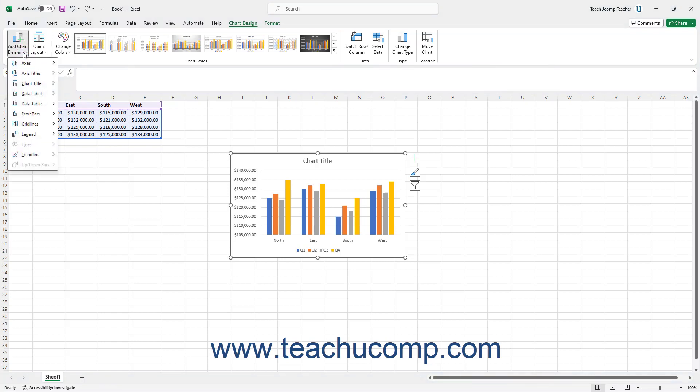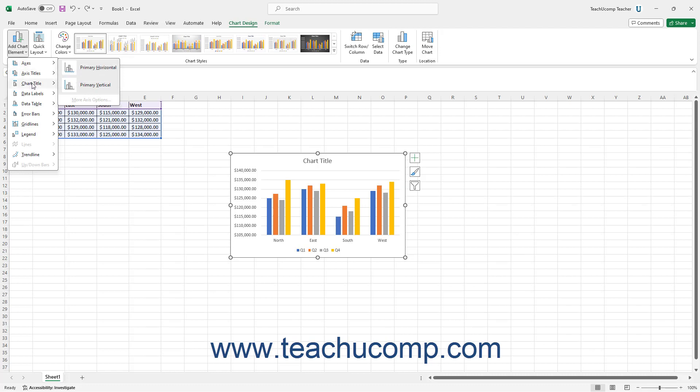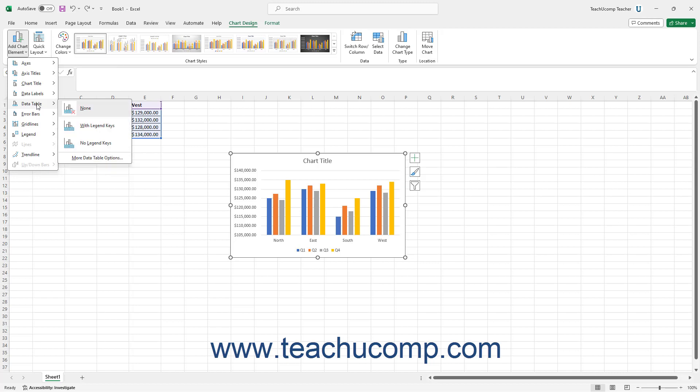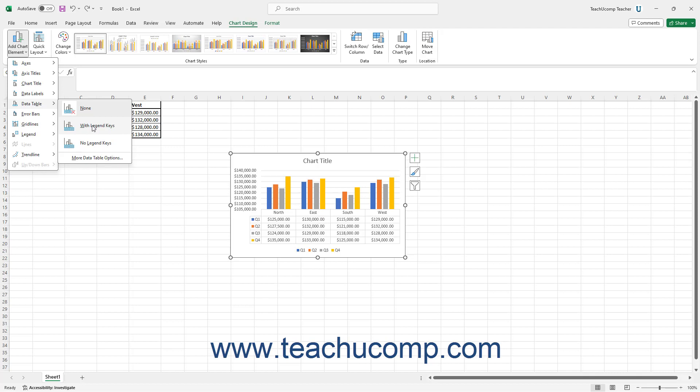Then roll your mouse pointer over the type of chart element to add in the drop-down menu that appears, to then show a side menu of available style choices for the selected type of chart element. Then click the desired style of chart element to add it to the selected chart.